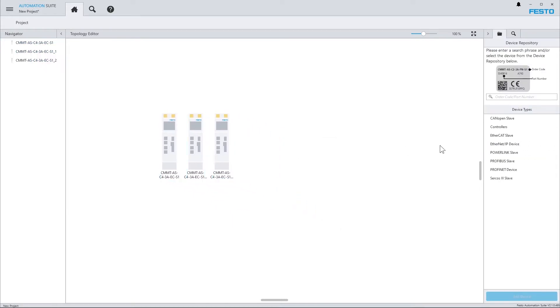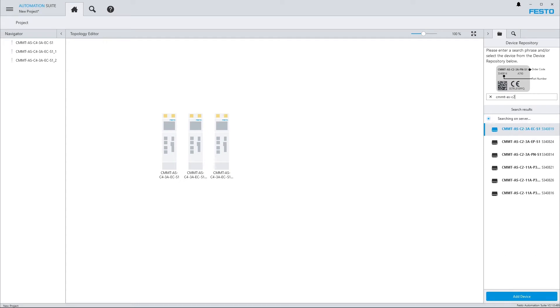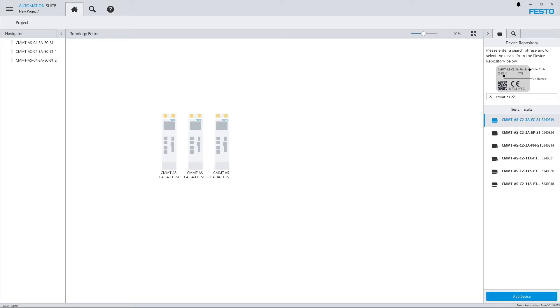Via the search box that you can find on top of the device repository, you can either search for a part number or an order code. So, if I enter CMMT ASC2, you now see the search results for the supported devices. And again, you can add this to your project.